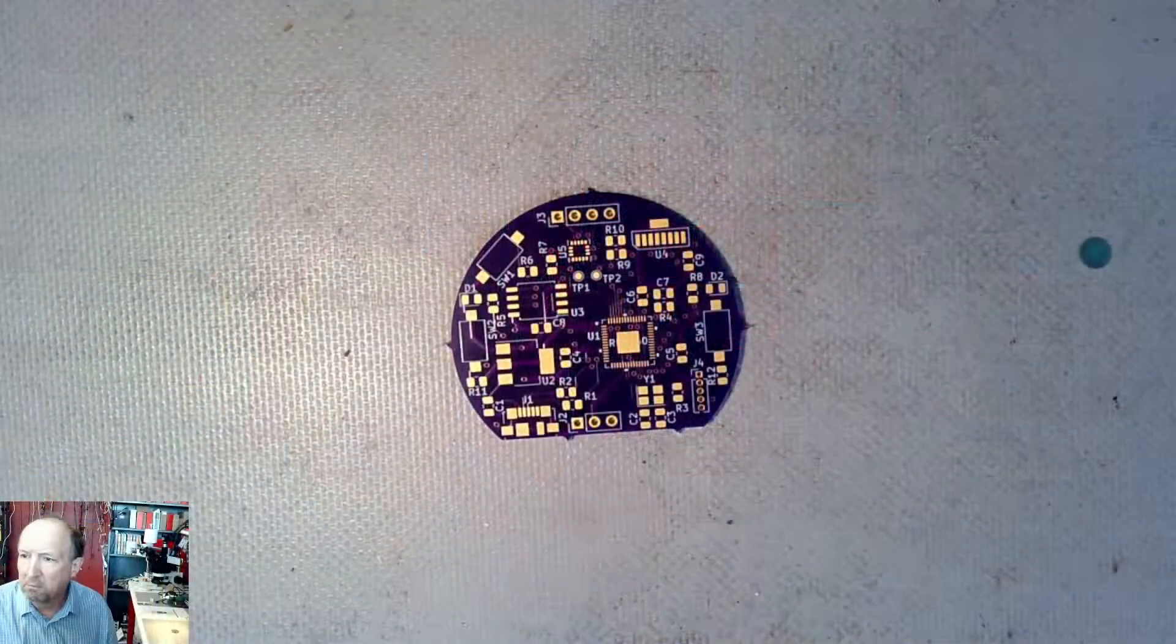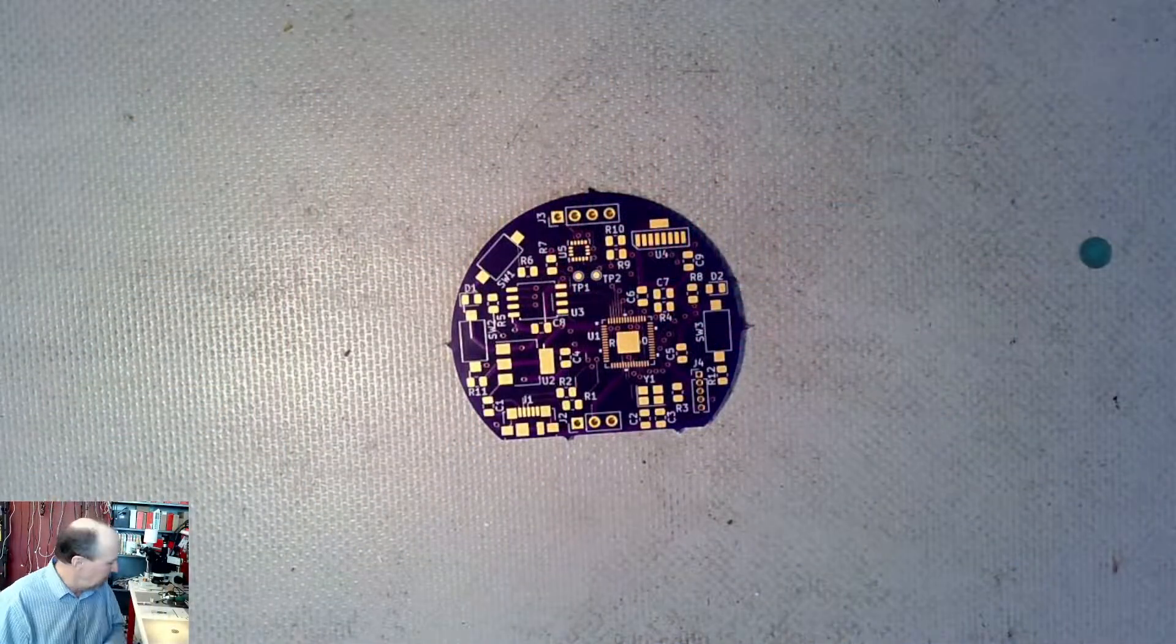Hello again. It's been a couple of weeks. We finally got our RP2040 boards in.